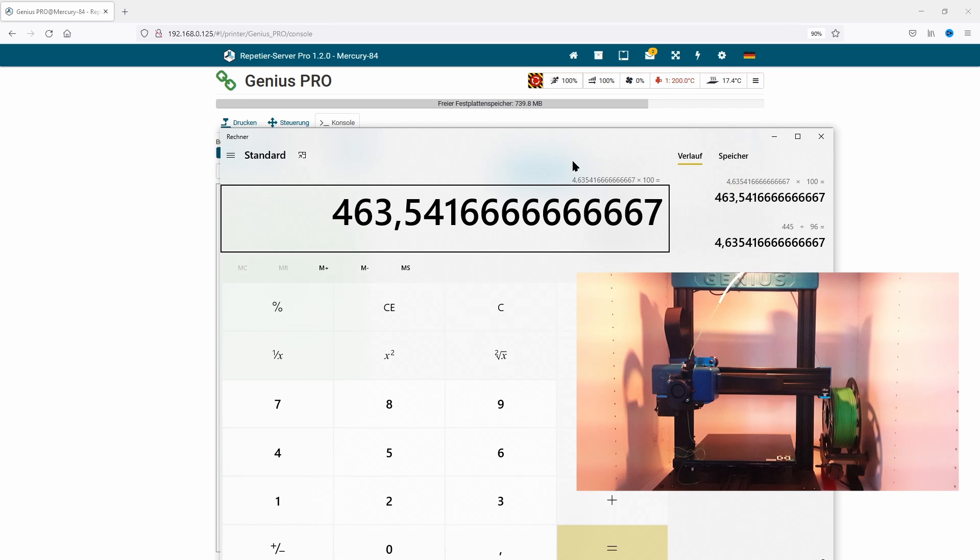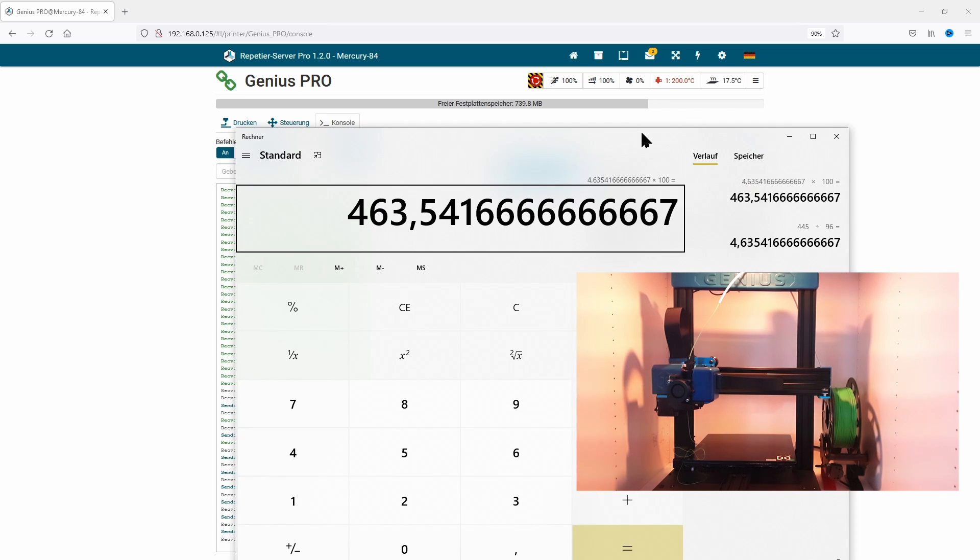Now we have a new step value which is 463.5.